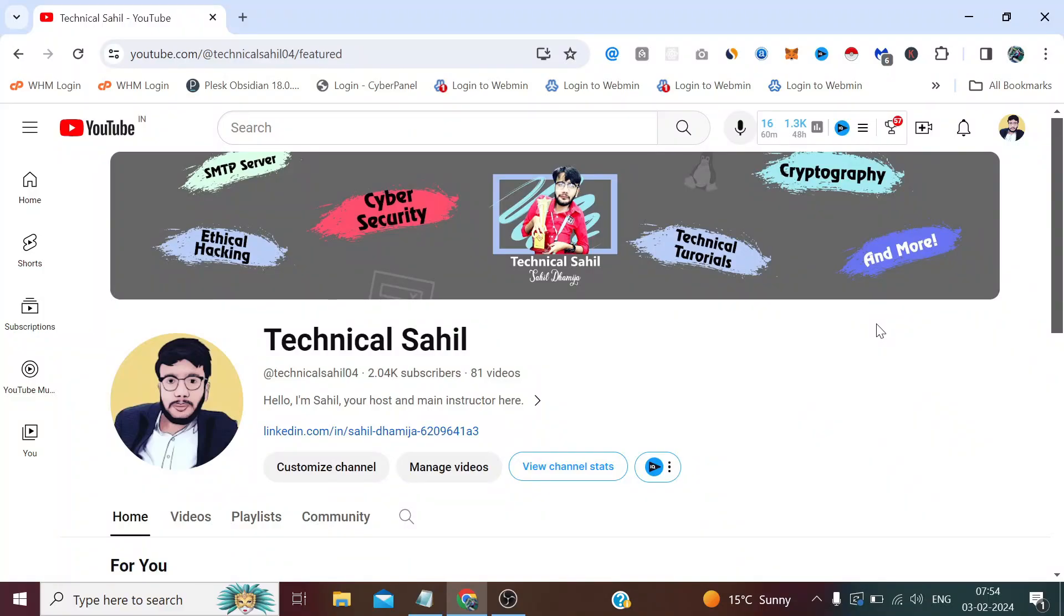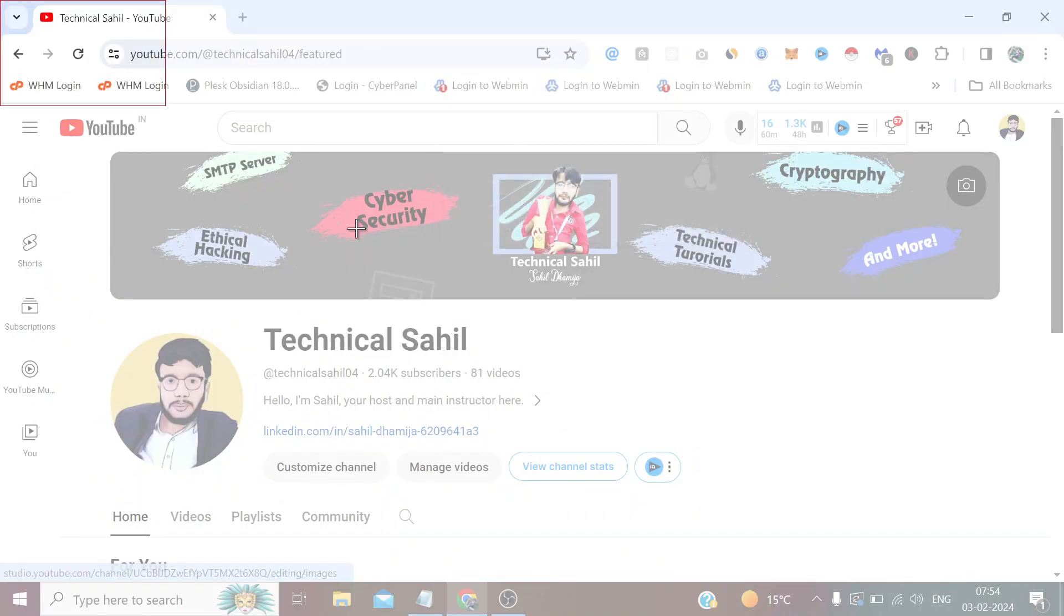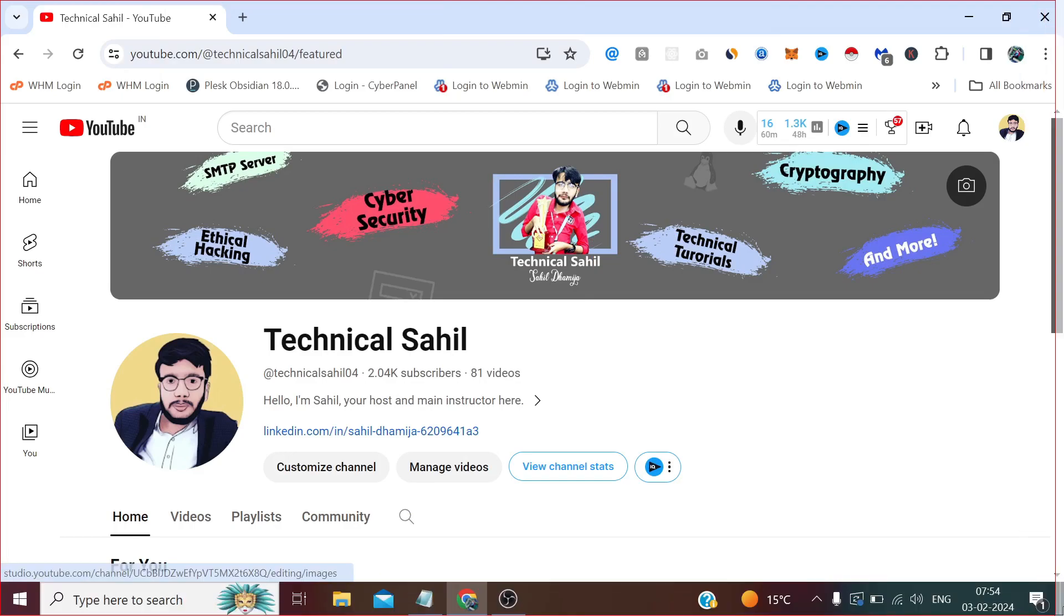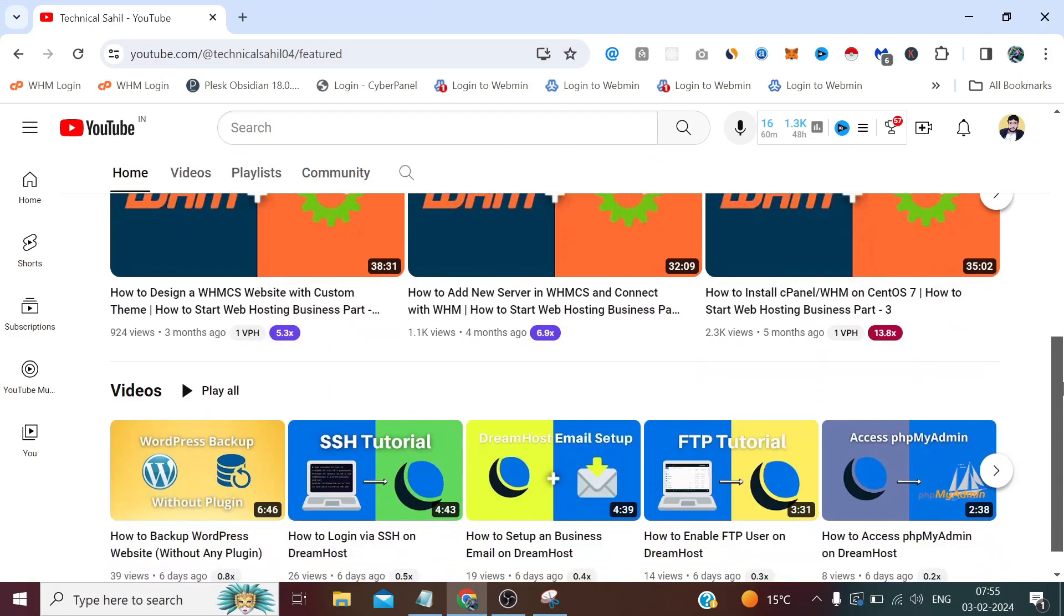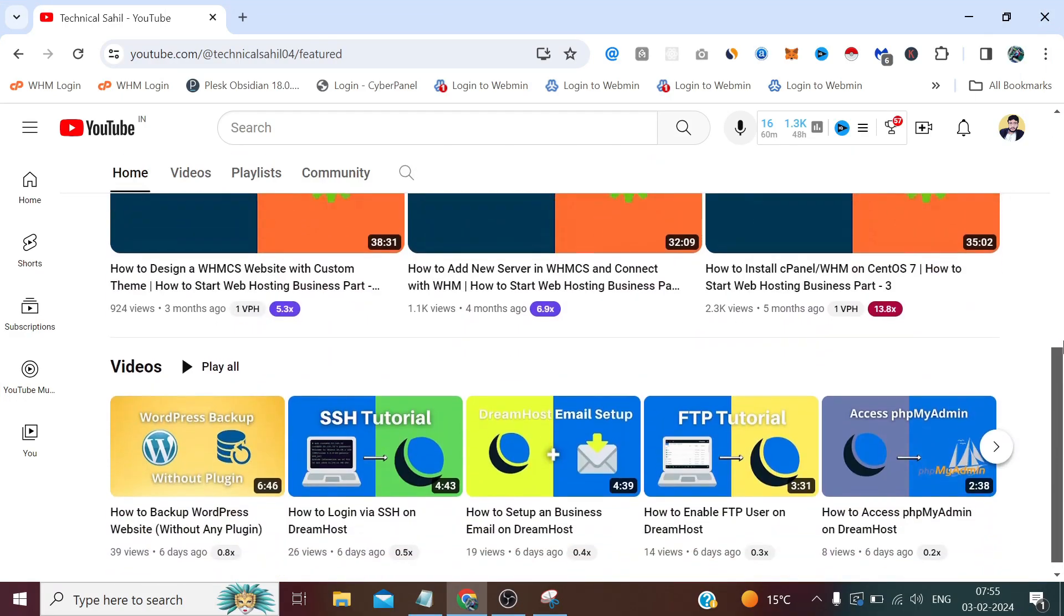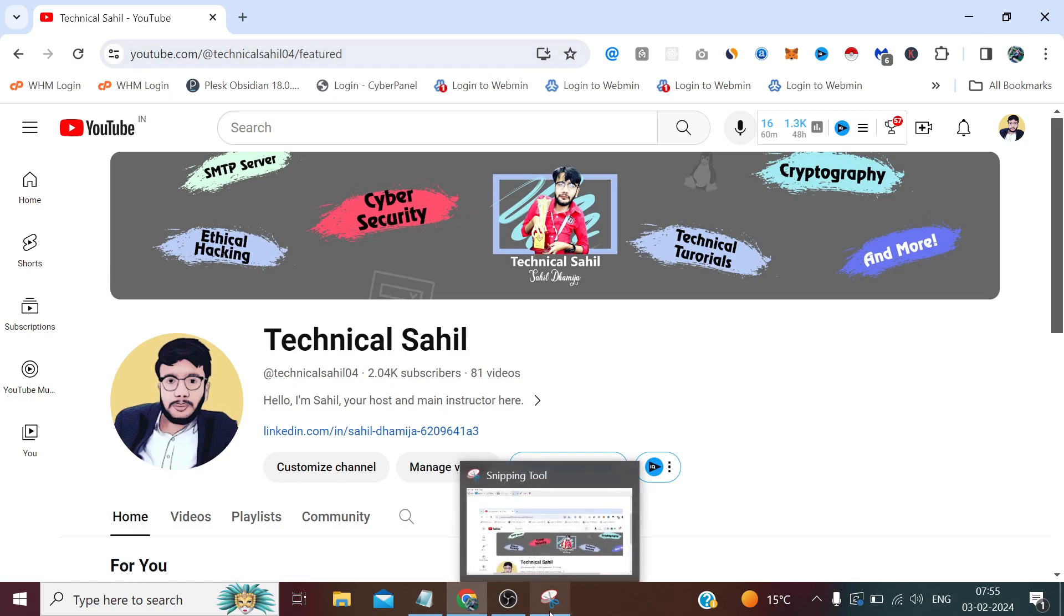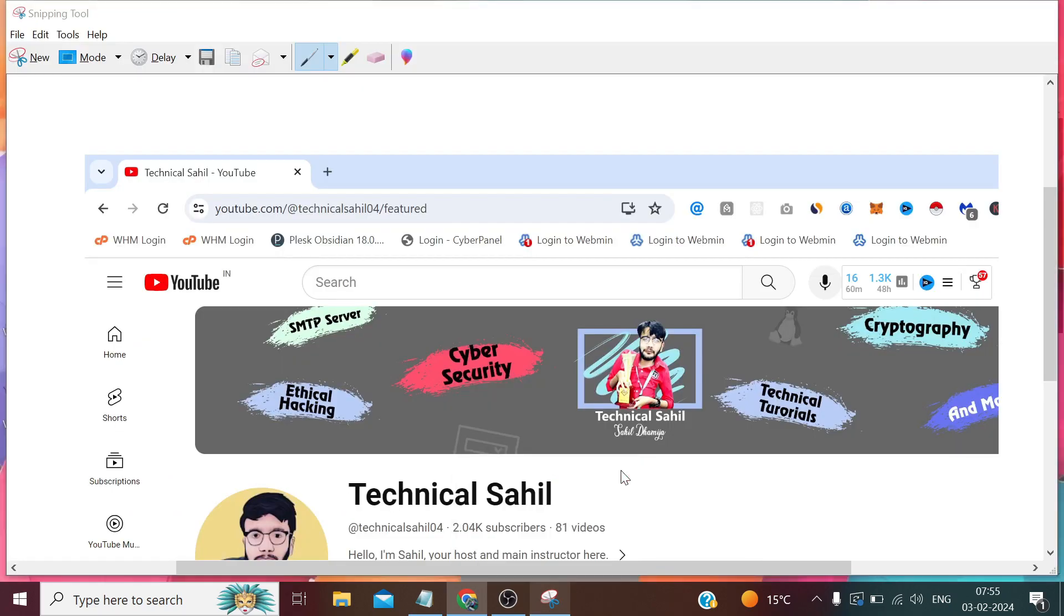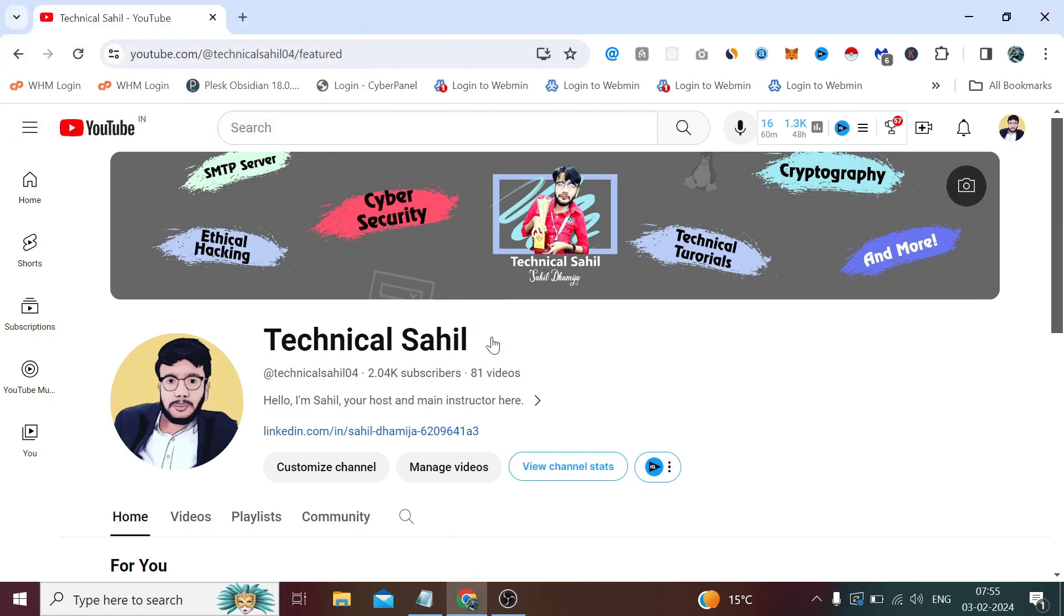Hello everyone and welcome back to the channel, Technical Sahil. In today's video, we're going to see how we can take a full page screenshot of a browser Chrome window. If we use snipping tool, it won't scroll down. There's a scroller, so we can't capture the full page at once. We can't use snipping tool if we want to capture everything at once.